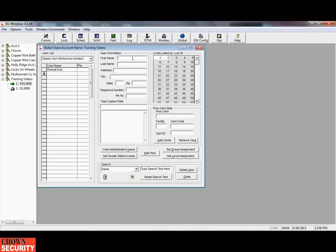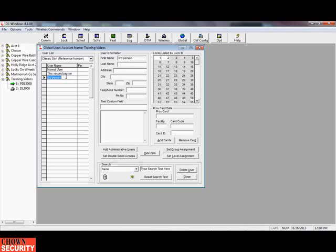Let's add a second person, and let's add a third person. Notice we don't need a last name. So we've just added three people, but they are not in the door and they don't have any way of getting in. For the normal user, I want to give them a PIN number — let's pick out a PIN number: 552234.